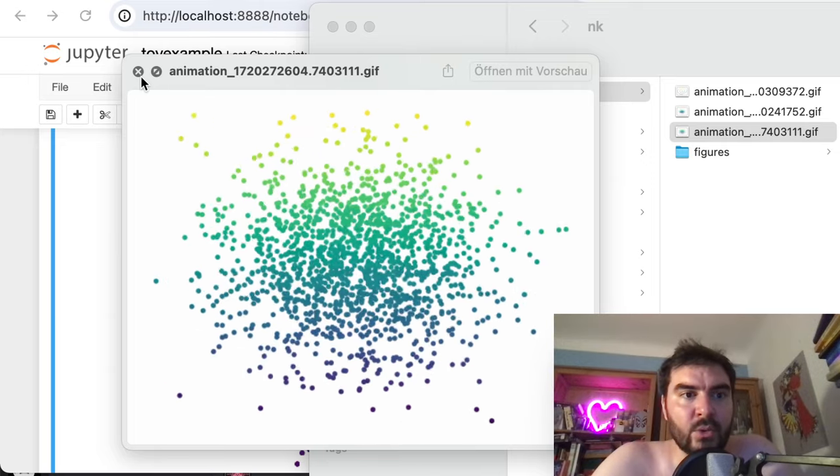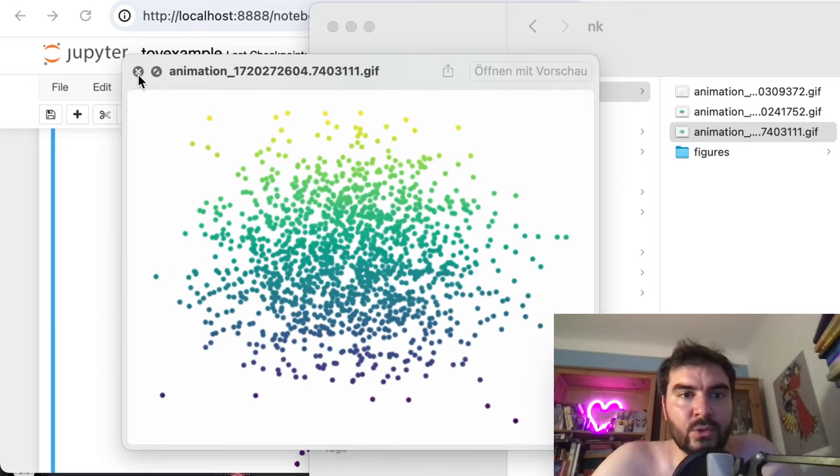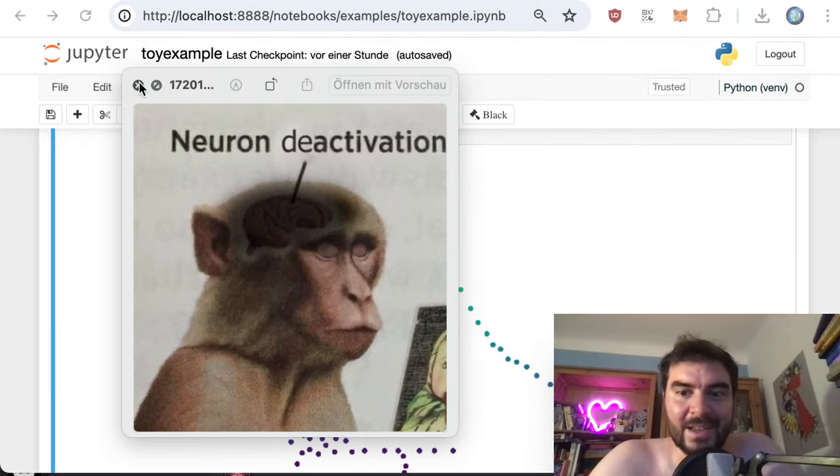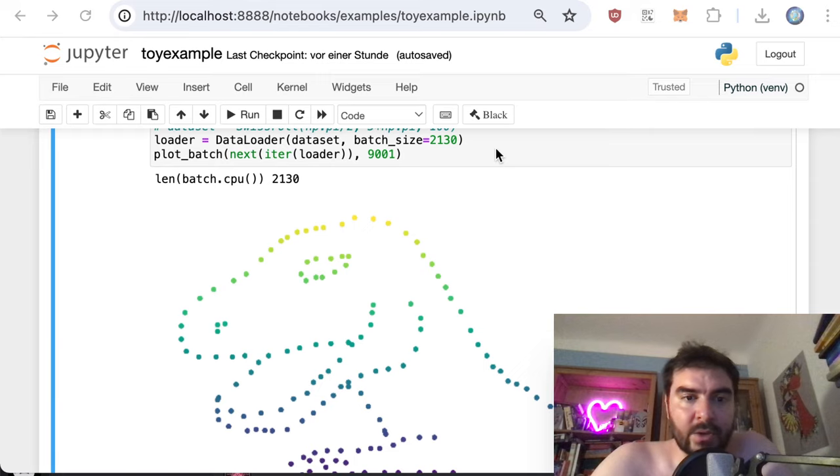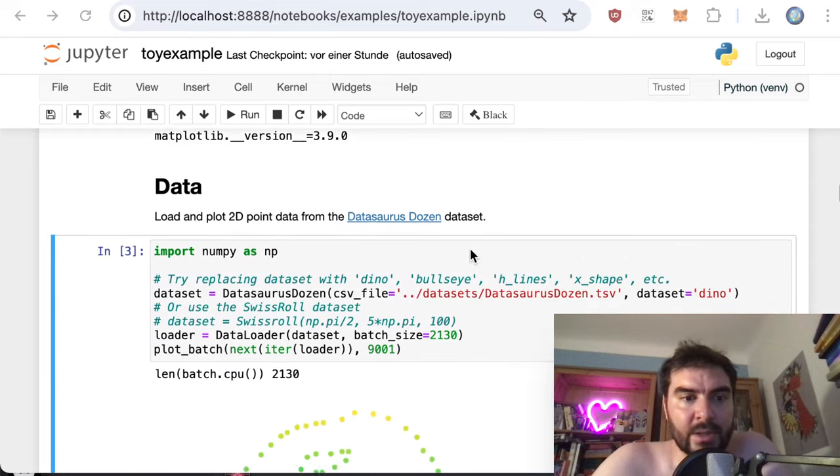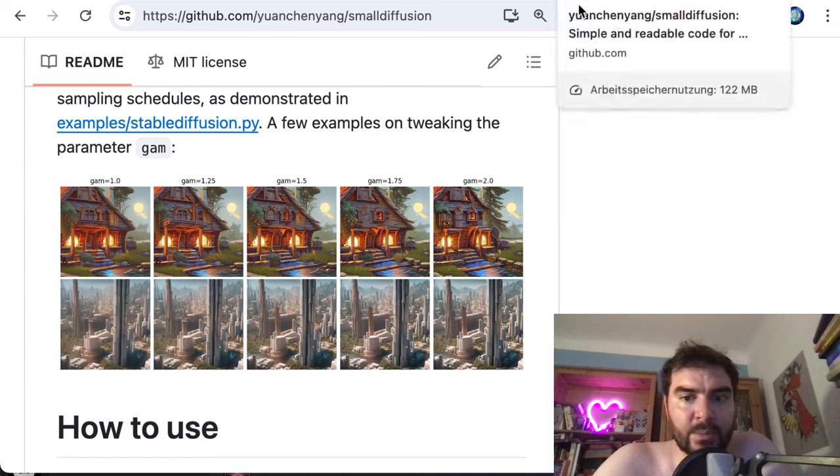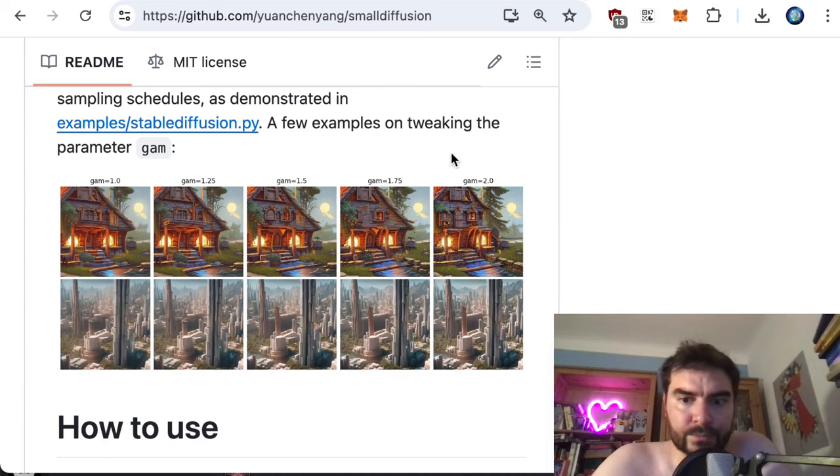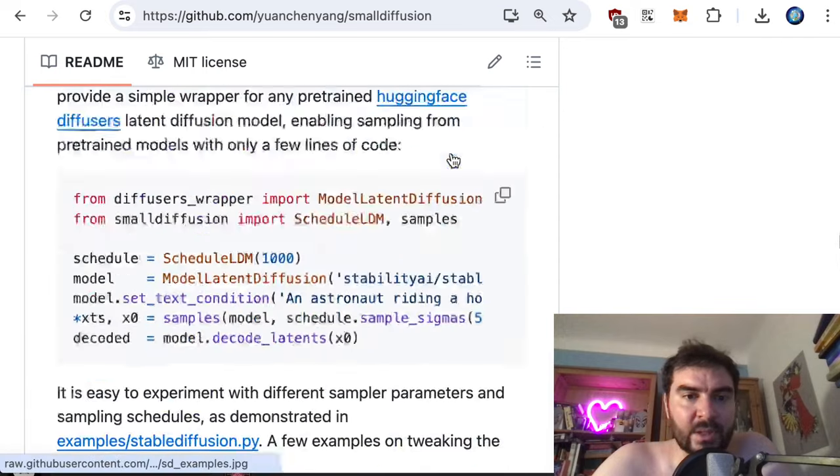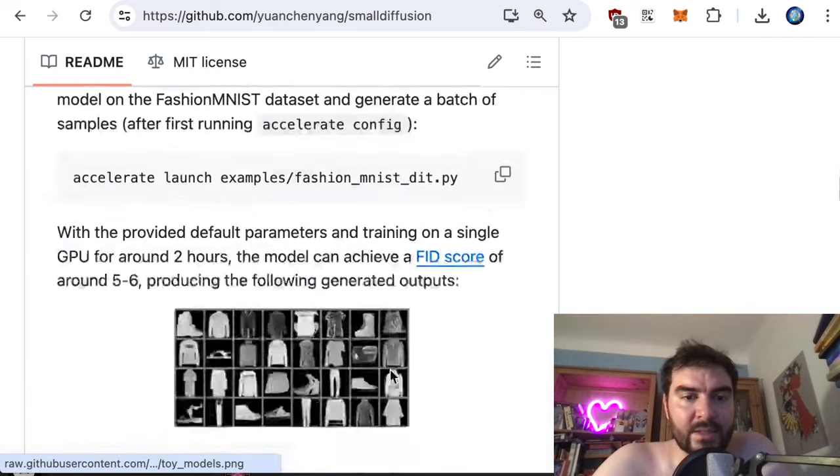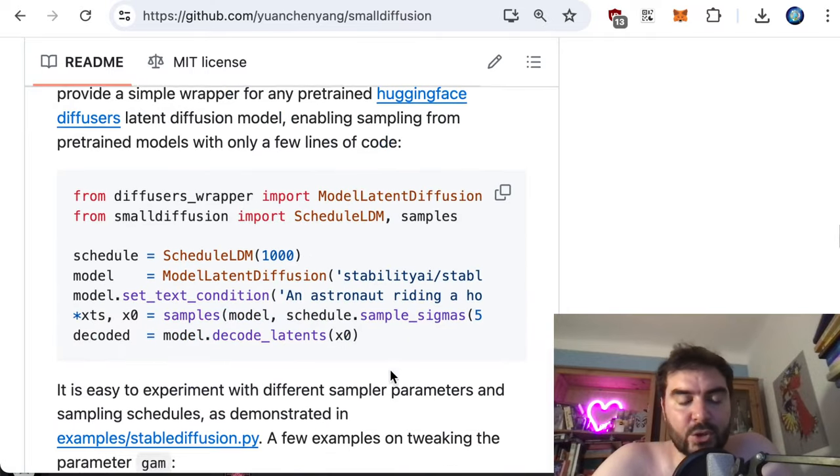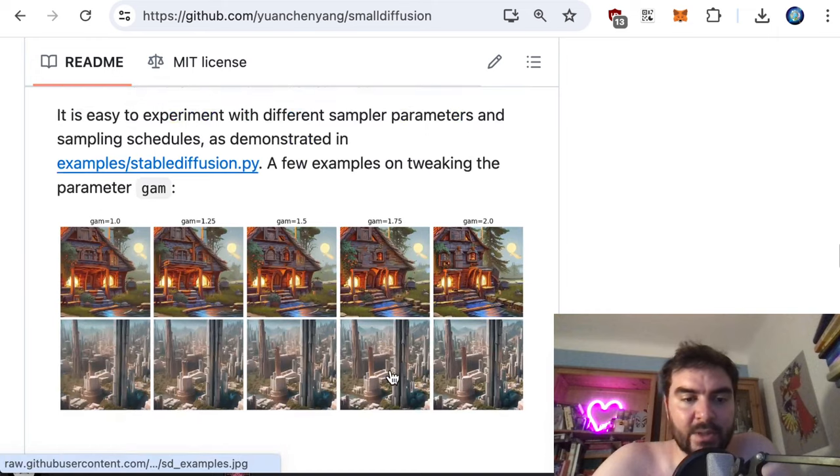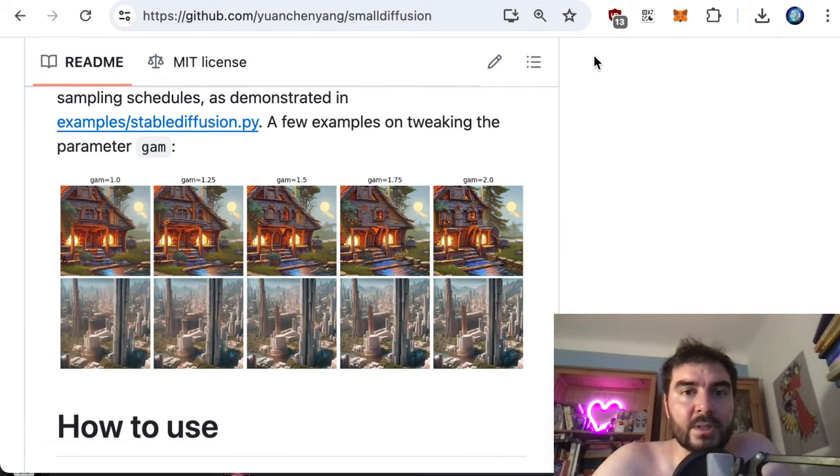Using the diffusion code from this small GitHub repository. Here is the Jupyter notebook part. The repository is called small diffusion. It does a bunch of things - has this dataset, has the diffusion code for this simple point cloud dataset, but also some other wrappers.